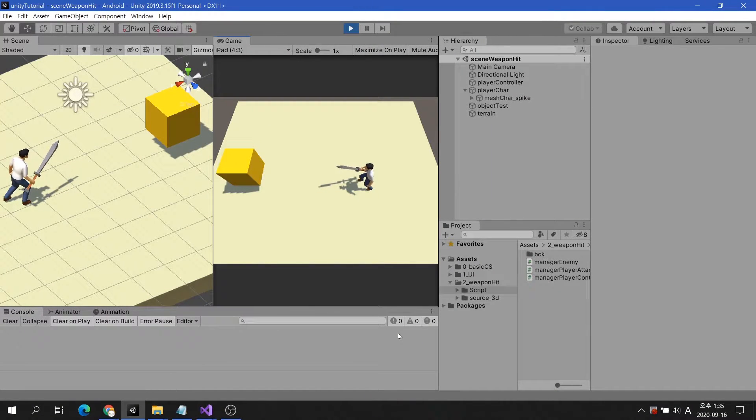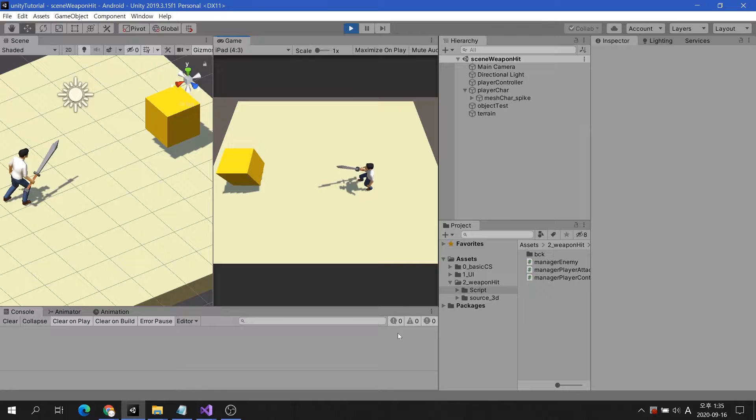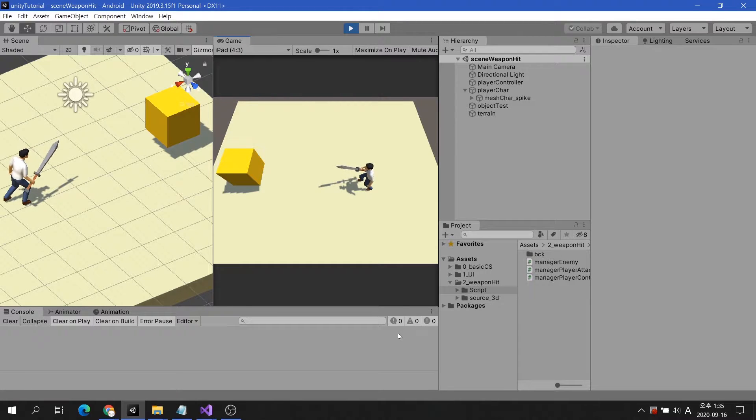In today's video, we're going to show you how a character can strike an enemy with a weapon.